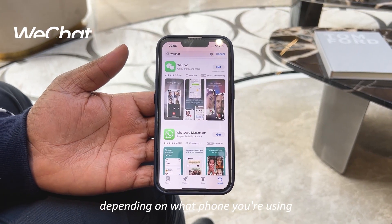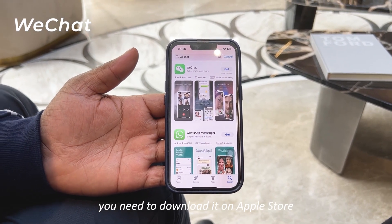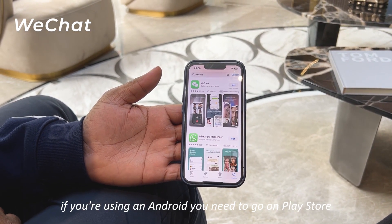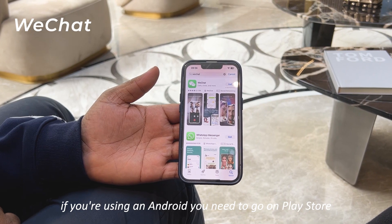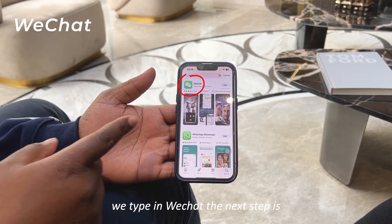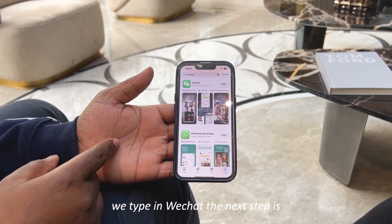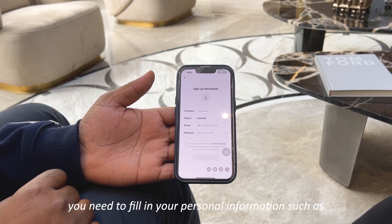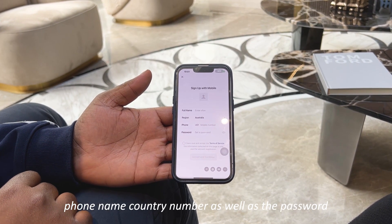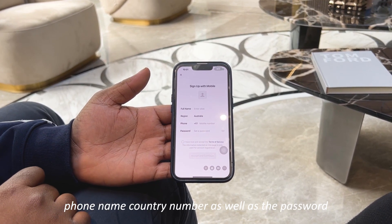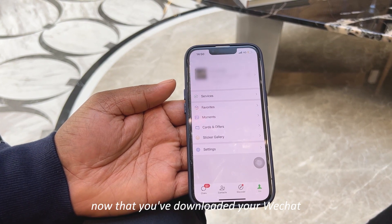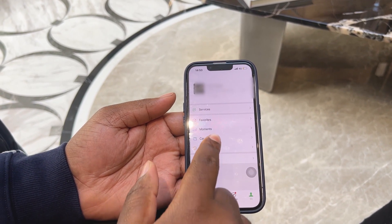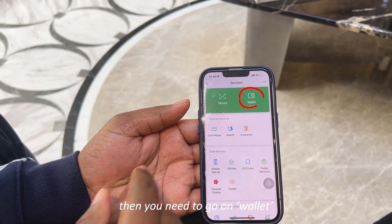Depending on what phone you're using — if you're using an iPhone, download WeChat from the Apple Store; if you're using an Android, go to the Play Store. For example, using an iPhone, type in WeChat. The next step is to fill in your personal information such as full name, country, number, and a password.